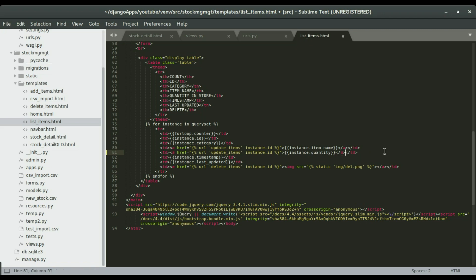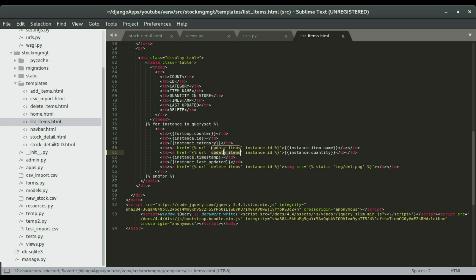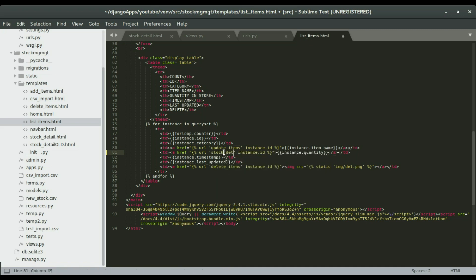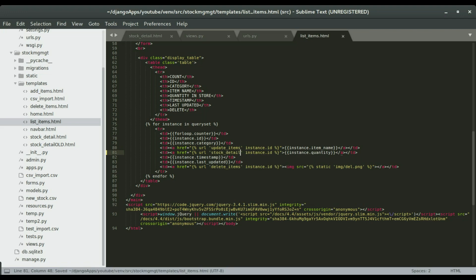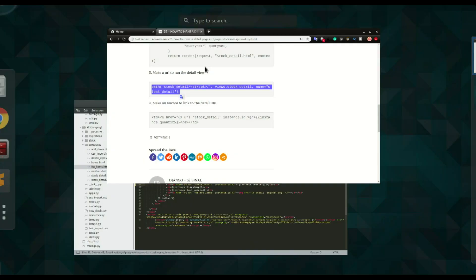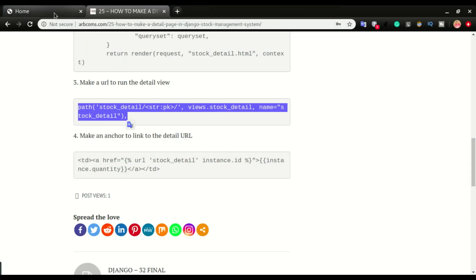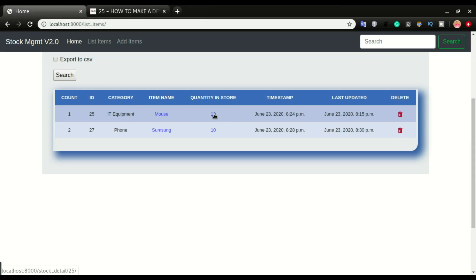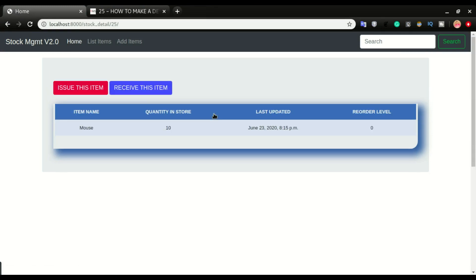Save it and then refresh the app and see what we get. I'm going to click refresh. You can see the quantity is now a clickable link. If I click it, it's to take me to the stock detail view.